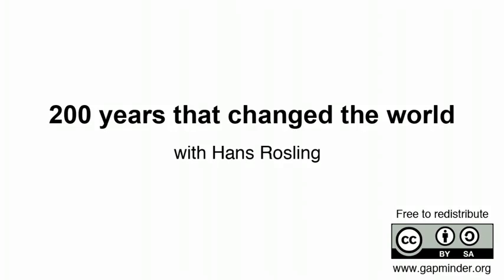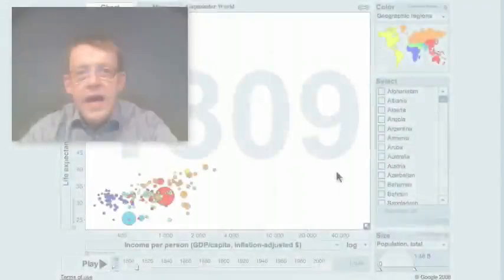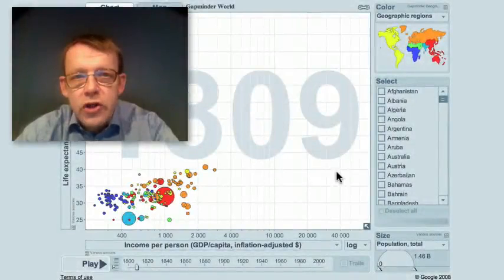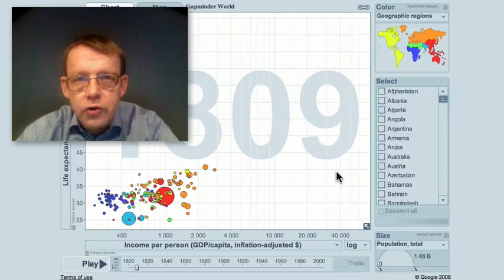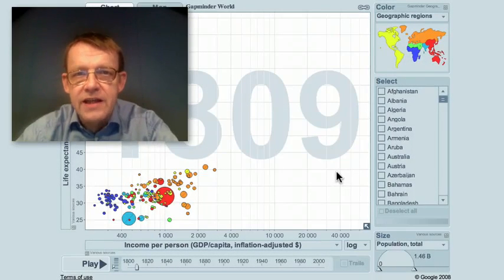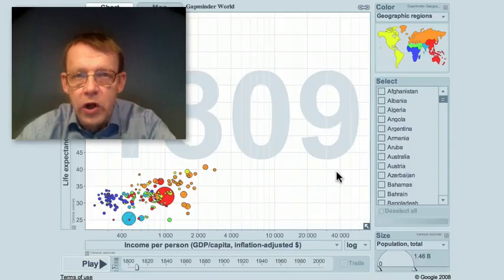200 years that changed the world. It was the last 200 years that changed the world.